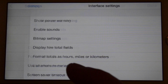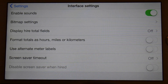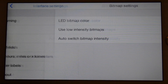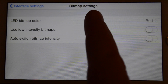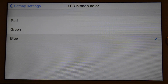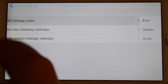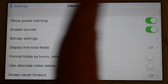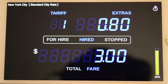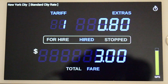Under Interface Settings, we can enable Alternate Meter Labels and even change the color of the LED bitmaps. Let's make them blue. A waiting time charge has occurred and the fare is now $3. As you can see, the waiting time indicator has appeared.